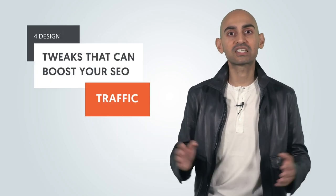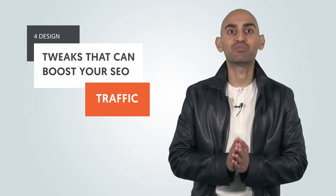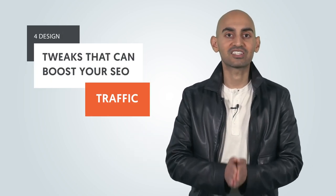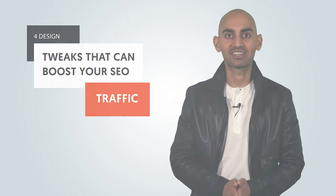Hey everyone, I'm Neil Patel, and today I'm going to teach you four design tweaks that can boost your SEO traffic.